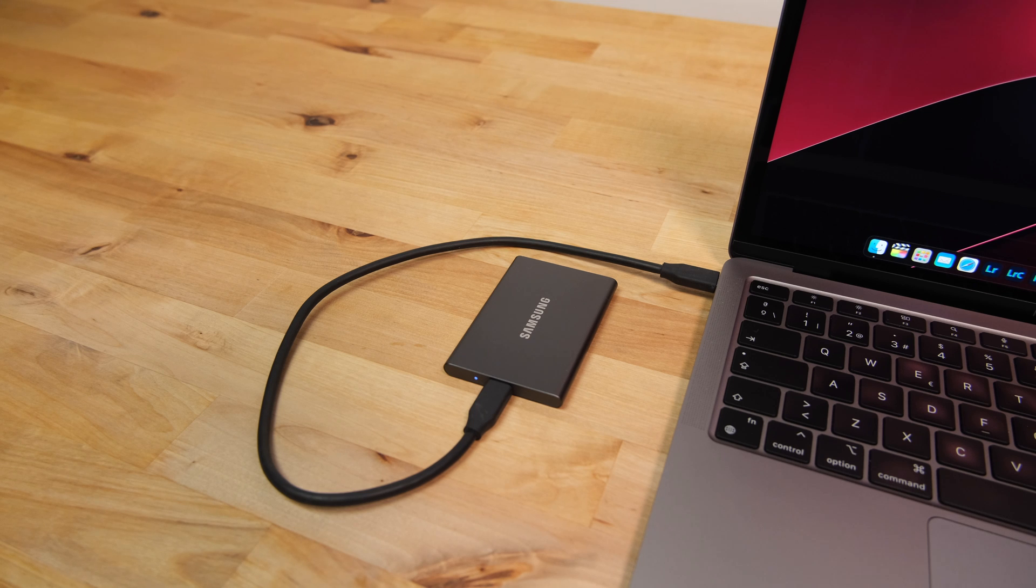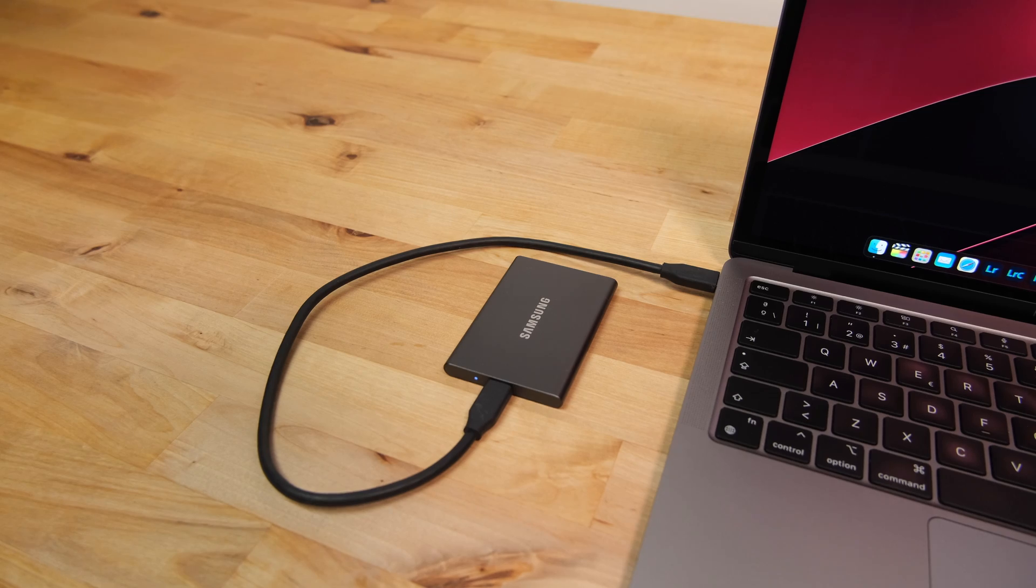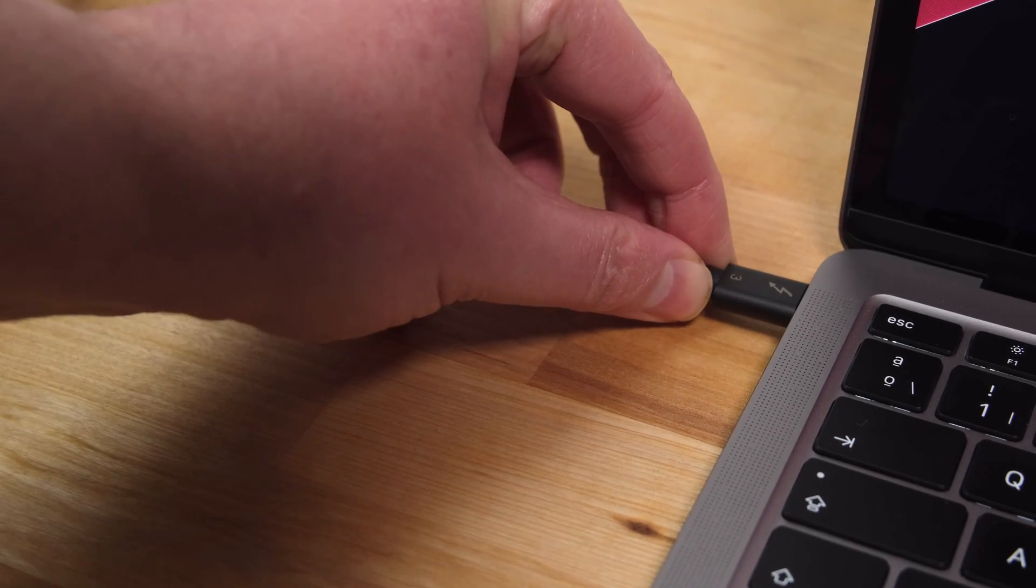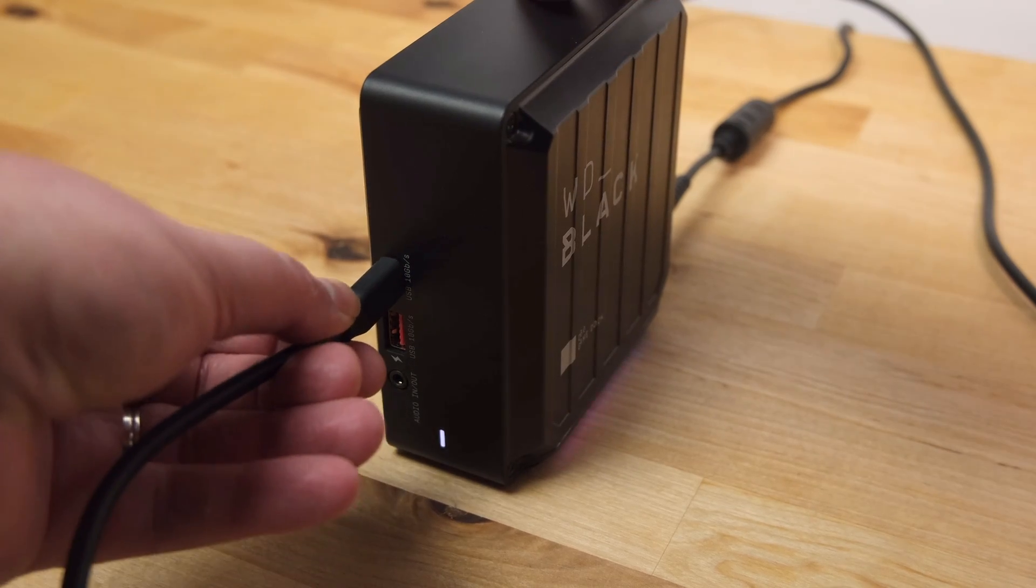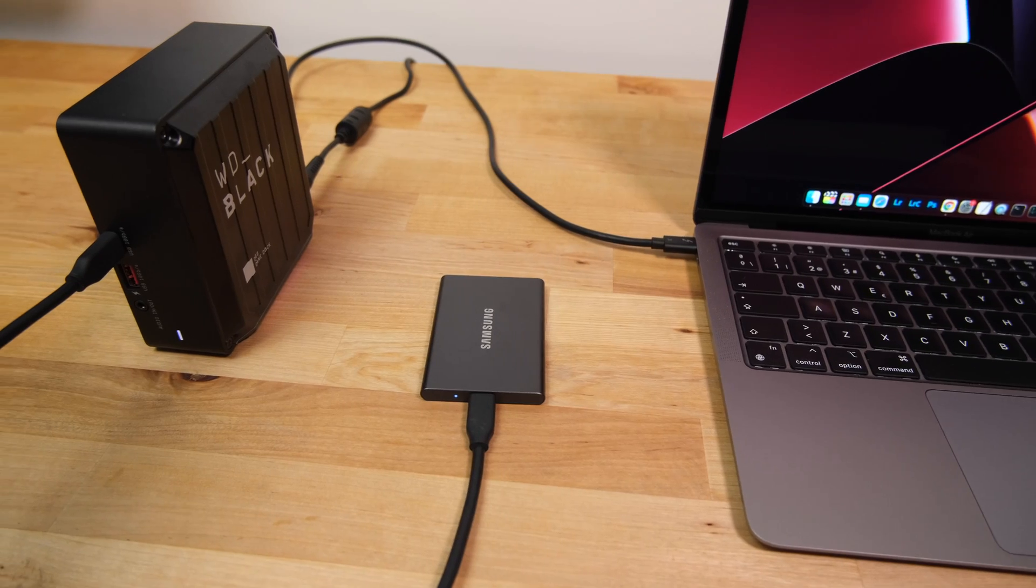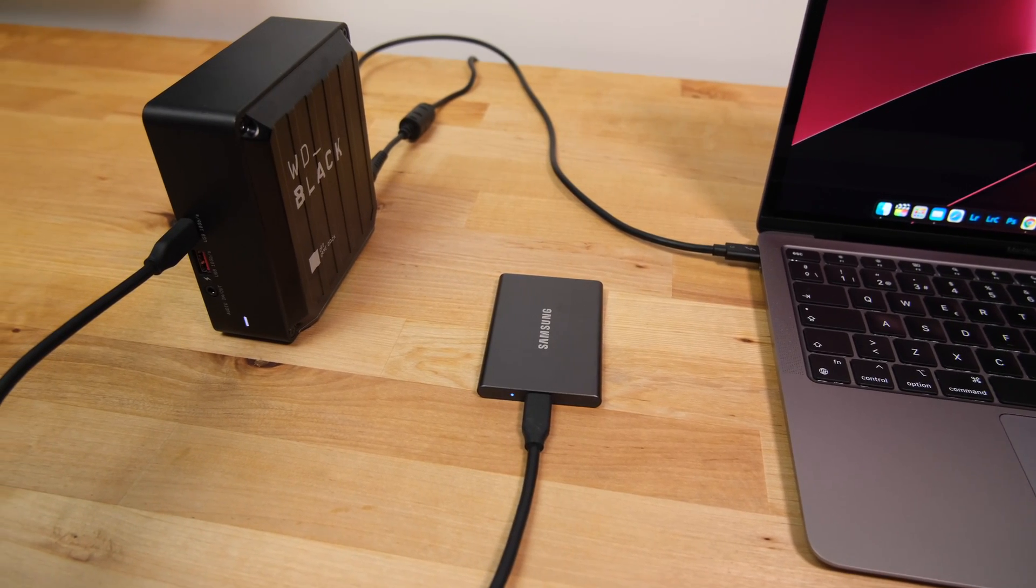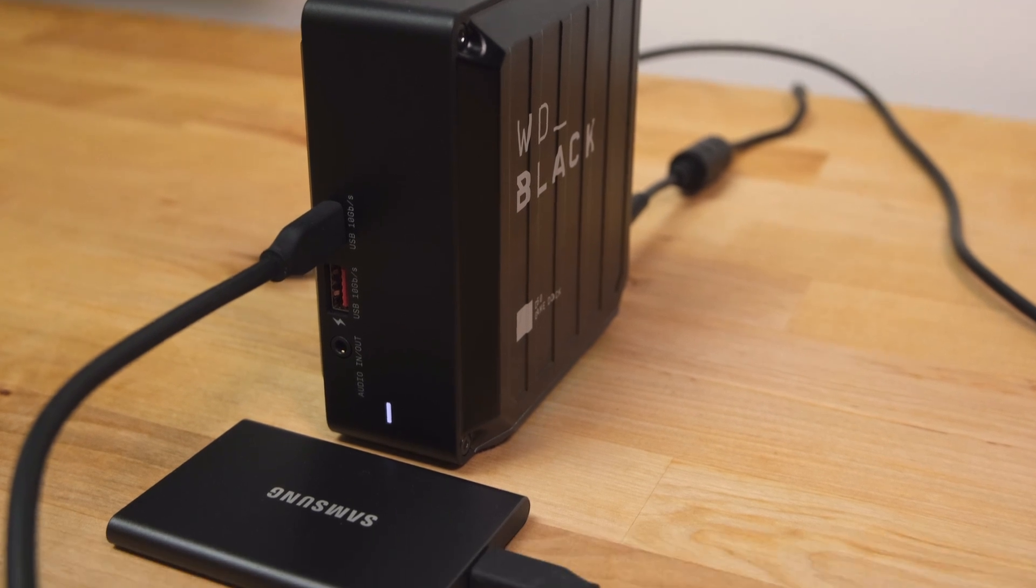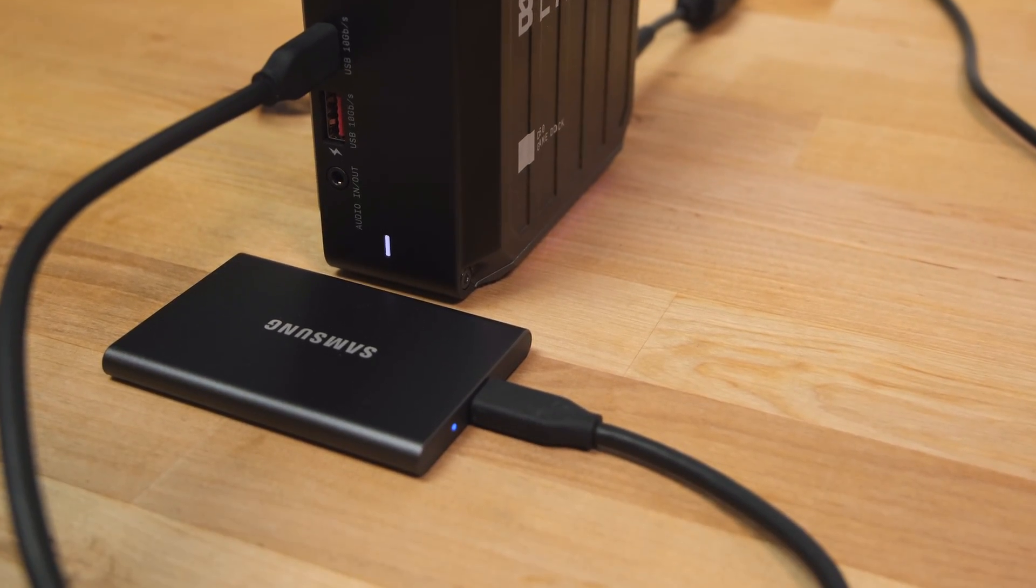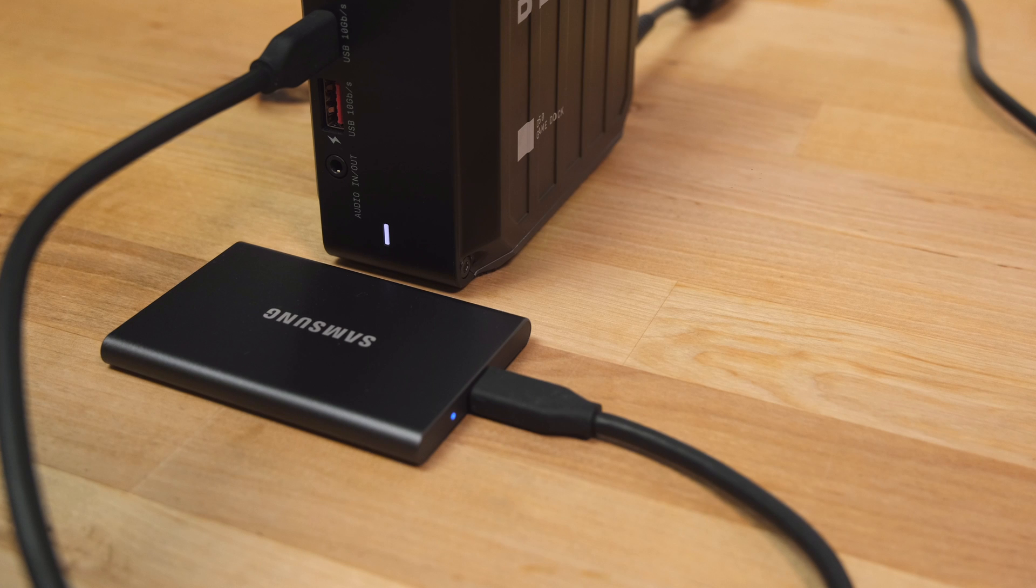For better performance in an M1 or M2 Mac, you can connect a Thunderbolt 3 dock to your Mac and then connect the SSD to a USB 3.2 Gen 2 port on the dock. Using a WD Black Thunderbolt dock with the T7 connected to the dock instead of the Mac gave me a speed increase of about 100MB per second.